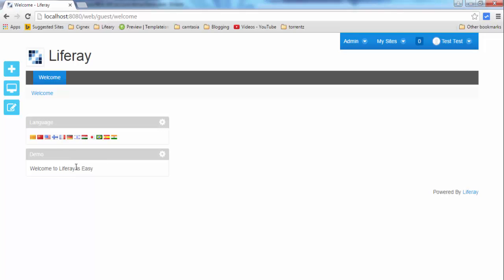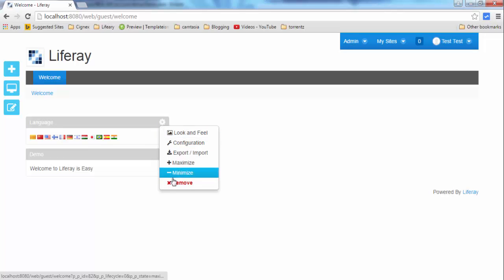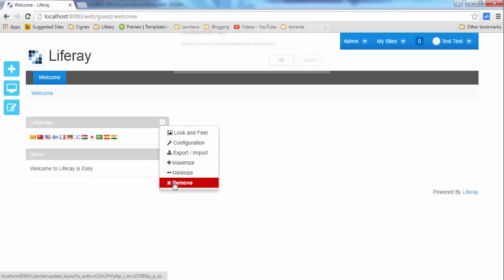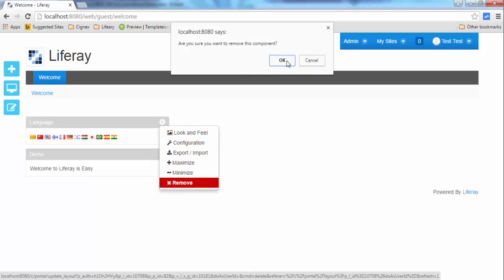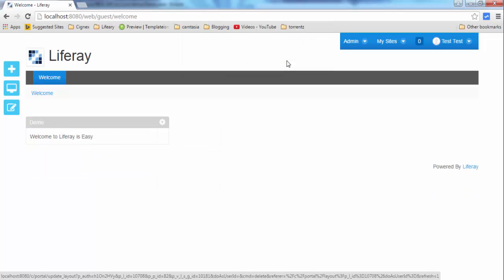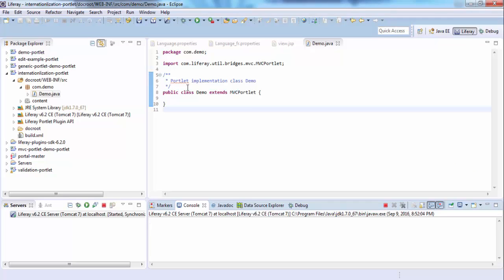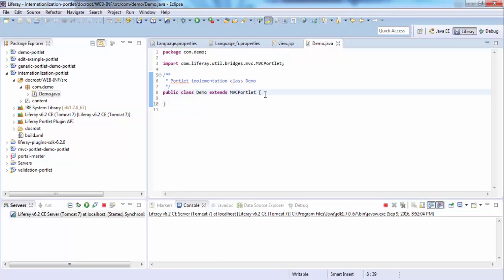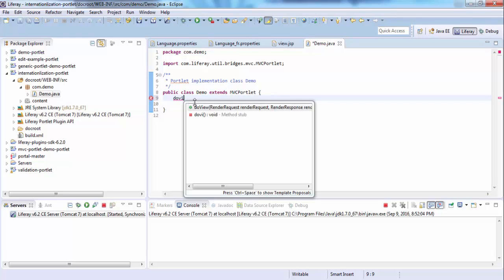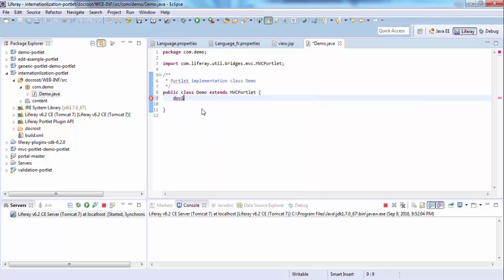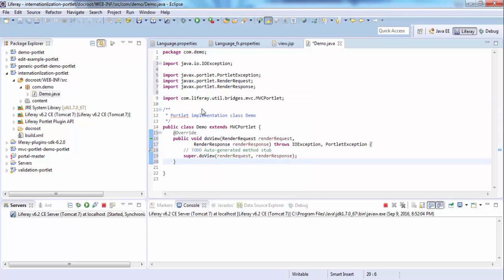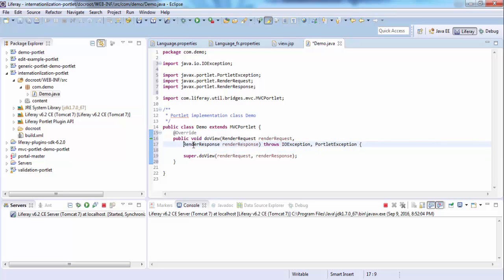For this we use locale in Liferay. So in this tutorial we'll see how to use locale in Liferay. First let me remove this. In this portlet we'll create a doView method. Inside the doView method we'll write our code for localization.